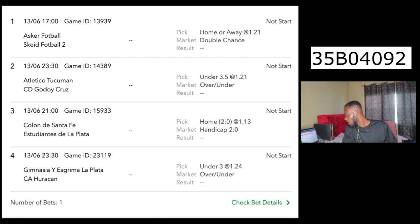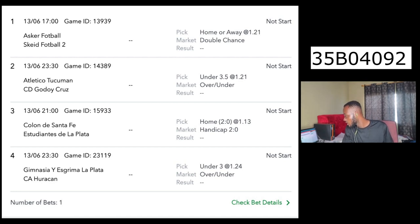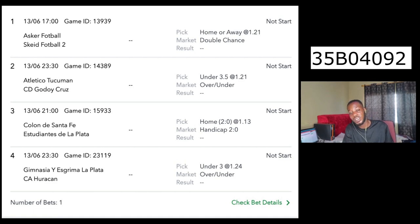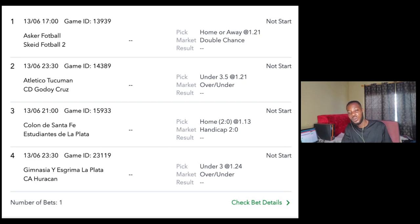Argentina under 3.5 goals. The third match: Argentina plus 2 goes for the home team. The last match: Argentina under 3 goals. If you don't have the under 3 goals option, you can go for under 3.5 goals.